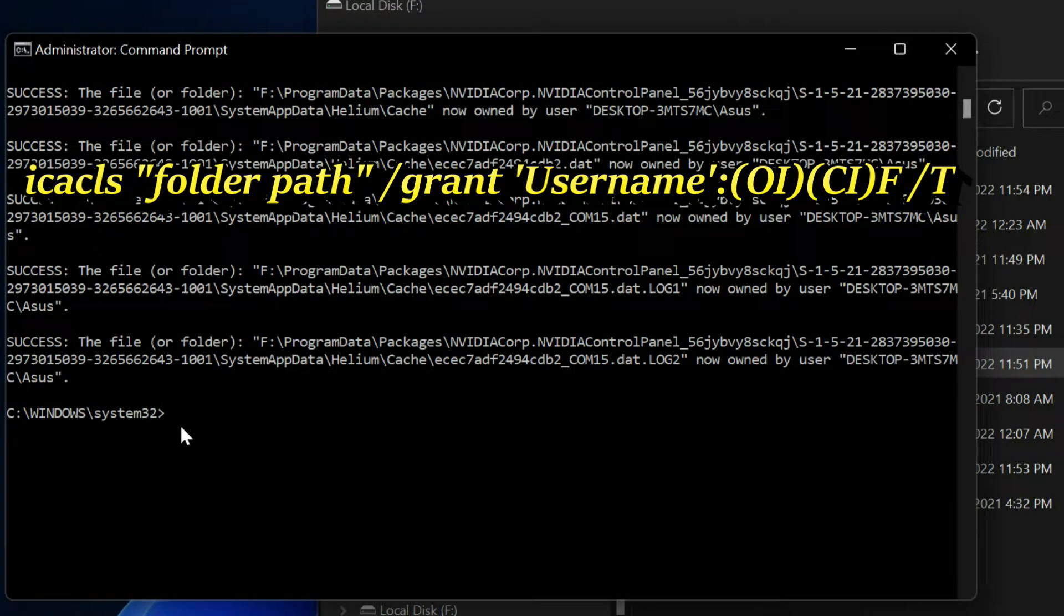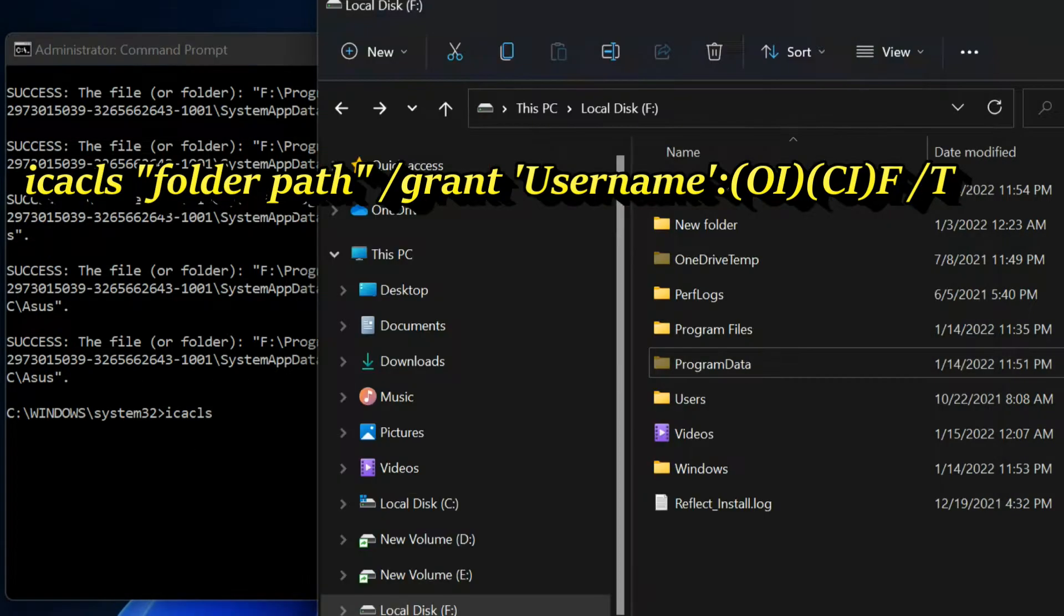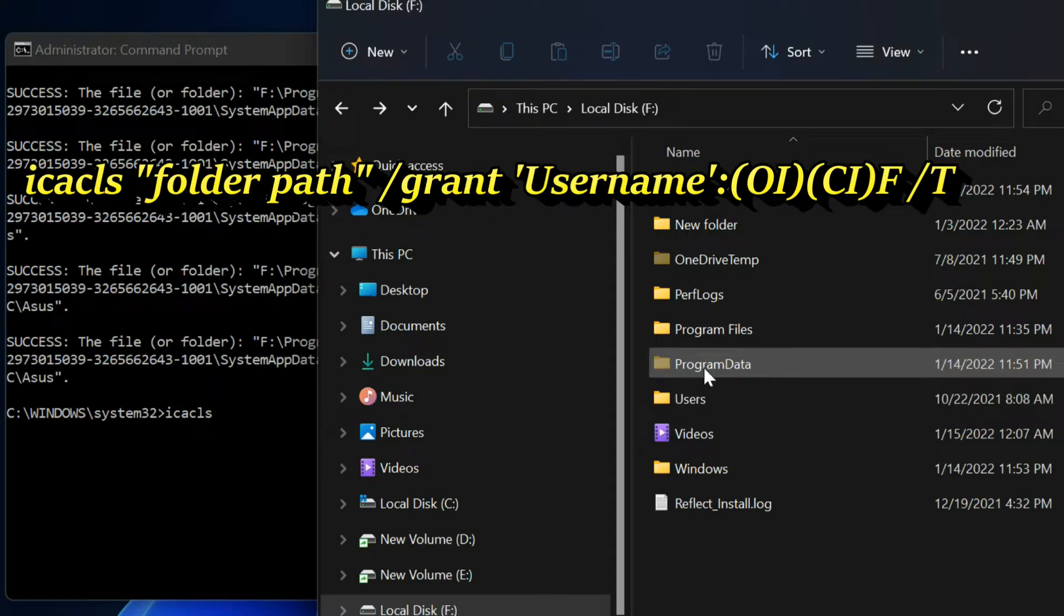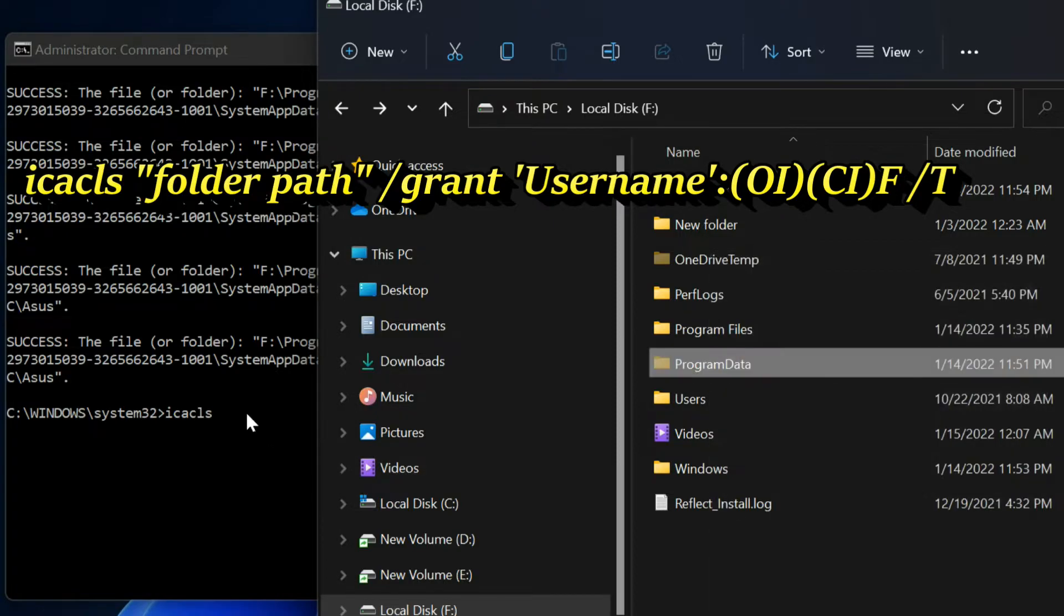Enter next command: ICACLS space. Right click on affected folder, select copy as path, then paste it.